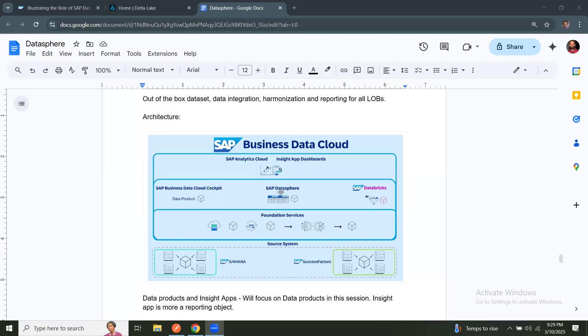We also have Datasphere as a subscription product or service in BDC. We've been learning Datasphere for quite some time and the Datasphere service is now available as a subscription in BDC. Databricks is also available as a subscribed service in BDC for performing AI, ML and data science analysis.